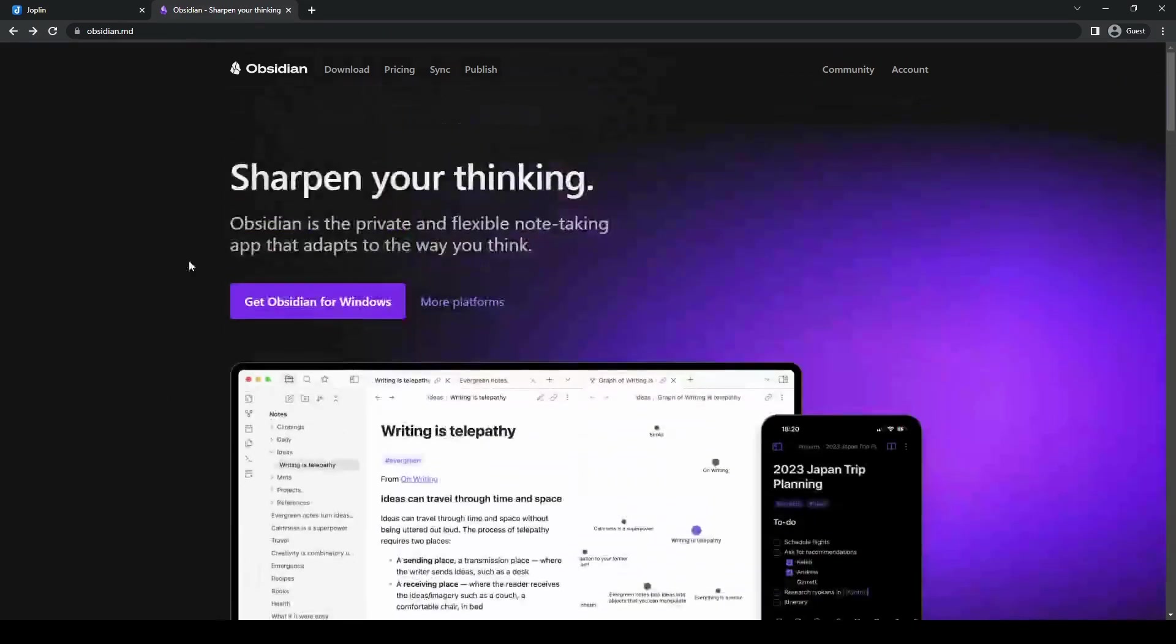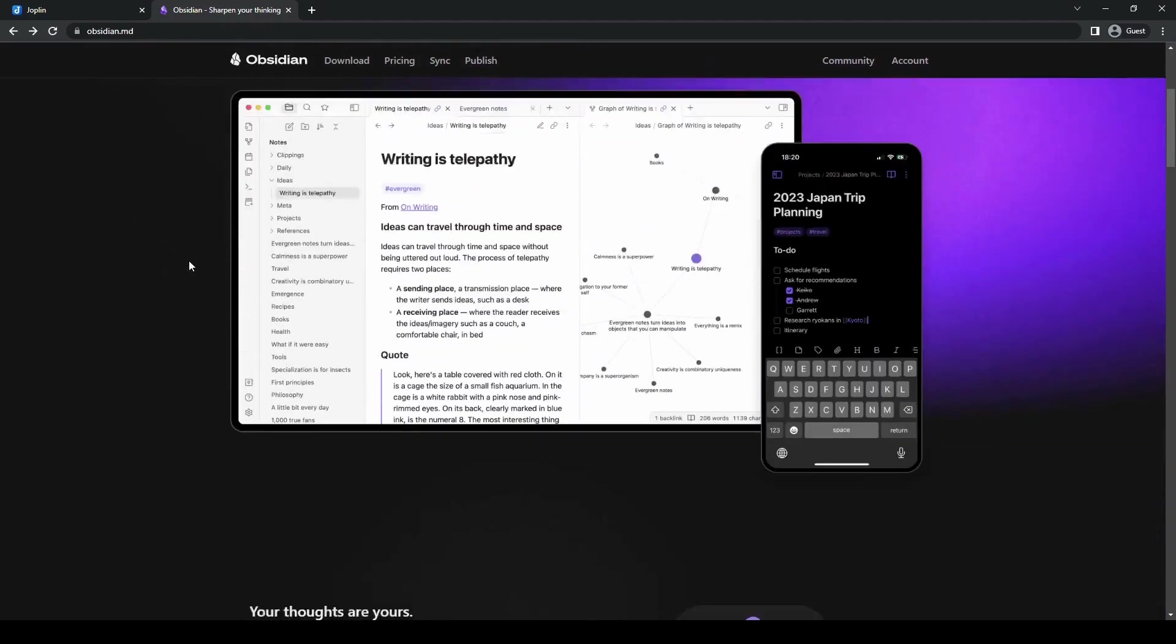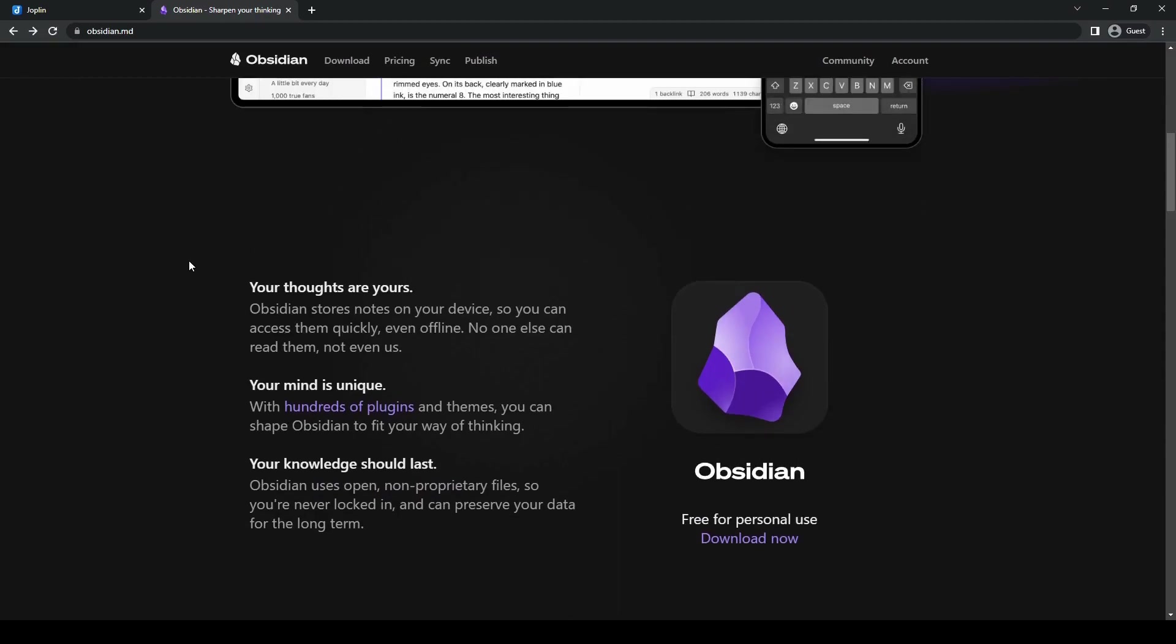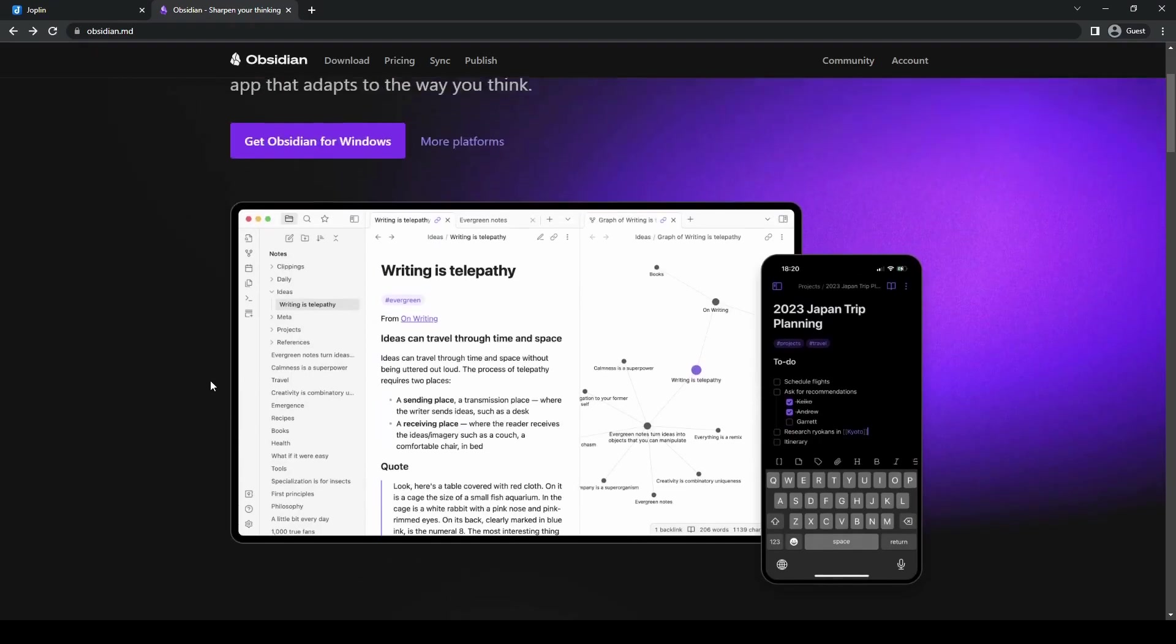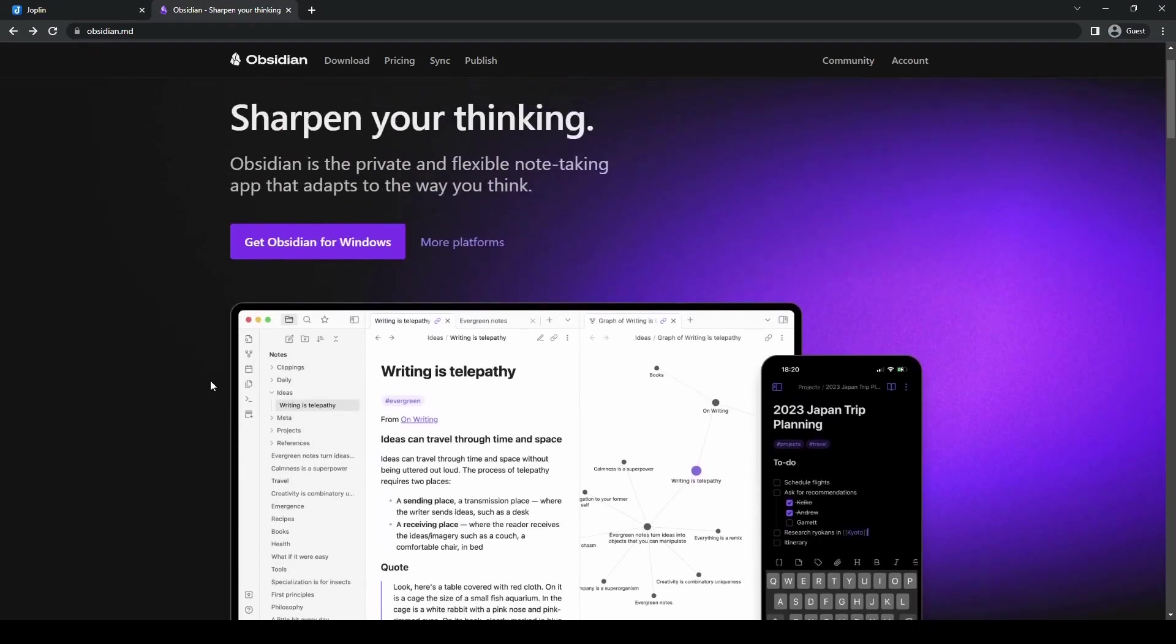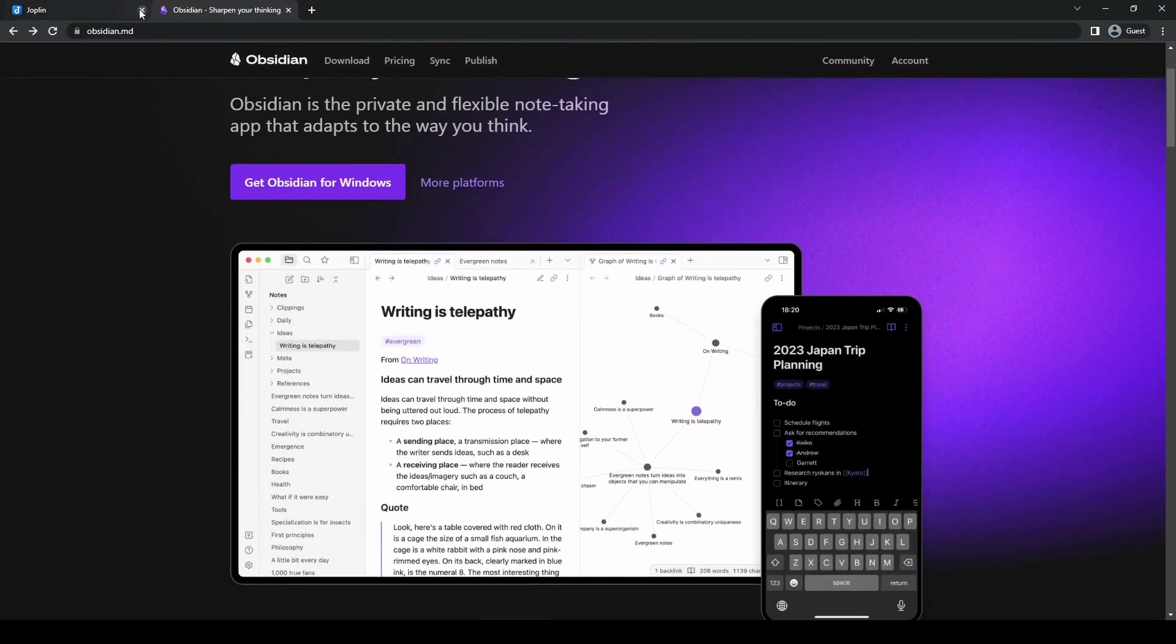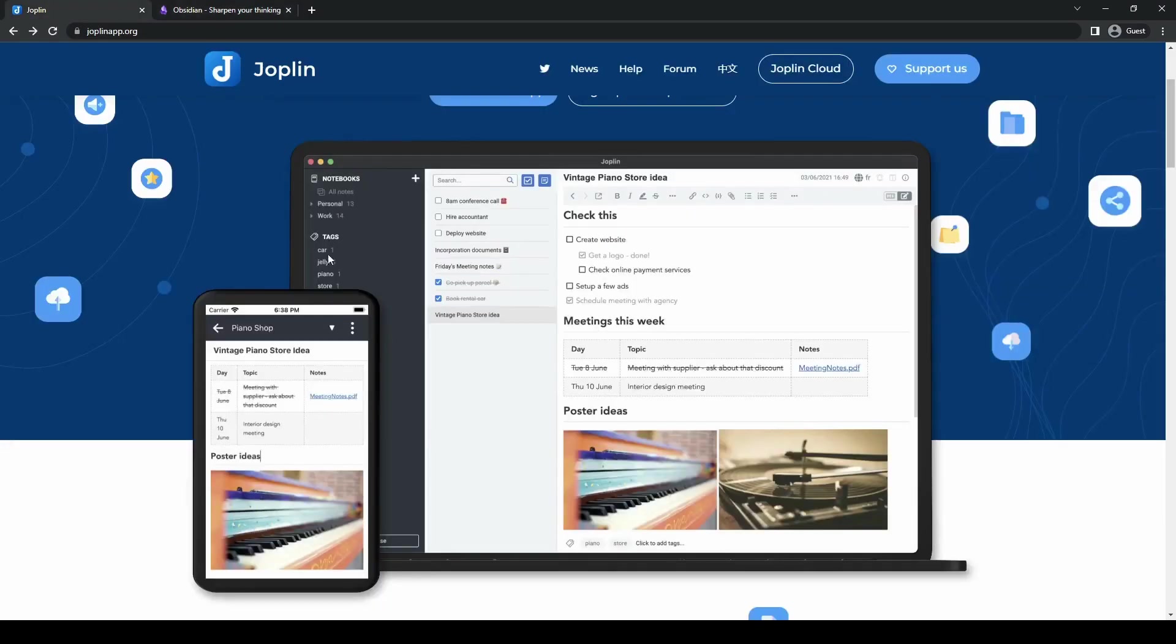Now that we've explored the key features of both Joplin and Obsidian, let's compare them to help you determine which one might be better for you. First, let's talk about ease of use. Joplin offers a more straightforward and intuitive interface, making it a bit more accessible for users of all levels of experience.